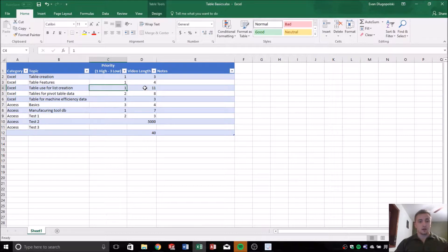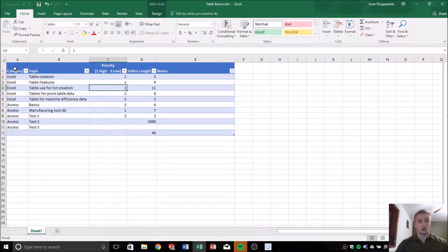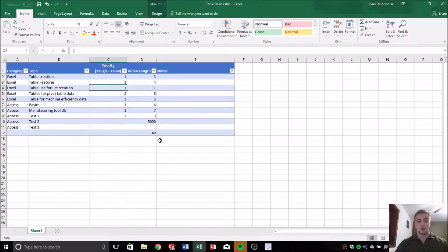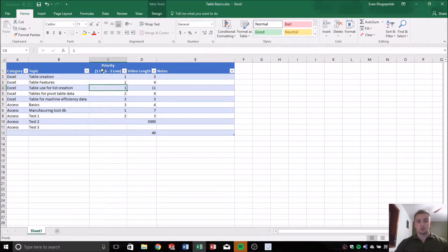We're back talking about Excel, more specifically tables, and how we can use some of the features in tables to create lists or do some of the other things that we talked about in the previous video.